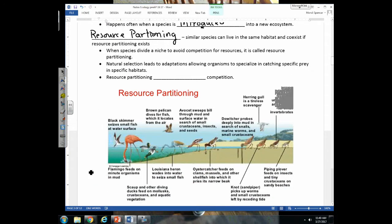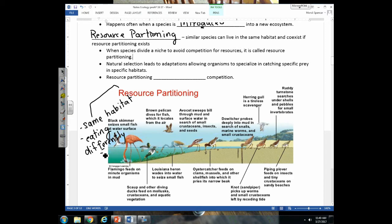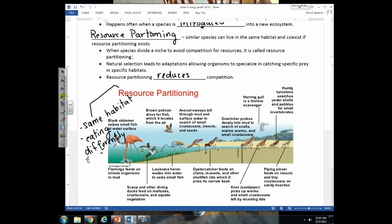For organisms to occupy the same niche, they have to be eating the same organisms in the exact same area. Looking at this diagram showing different birds on the coastline, even though they're all in the same habitat — the same area — they are eating different organisms. Because they're eating differently and not exploiting the exact same resources, we say they are in different niches. This is called resource partitioning, and it reduces competition, allowing many species to exist together in one area without driving each other to extinction.